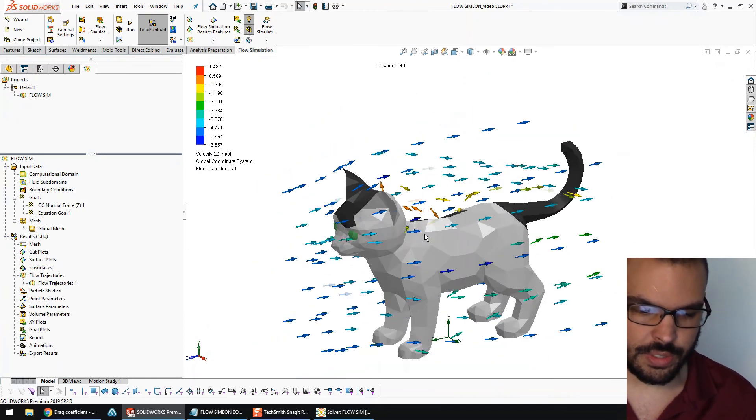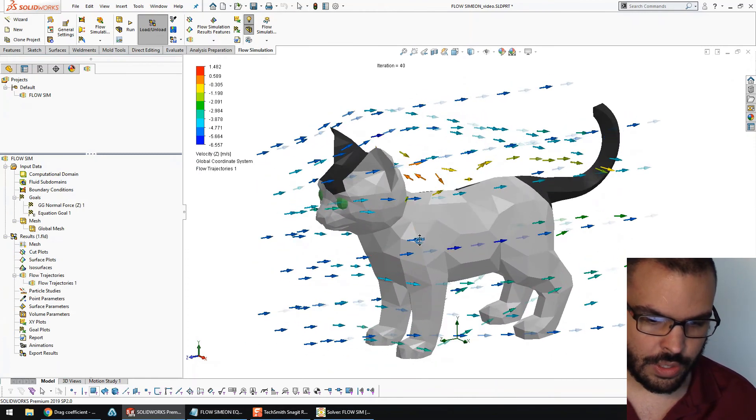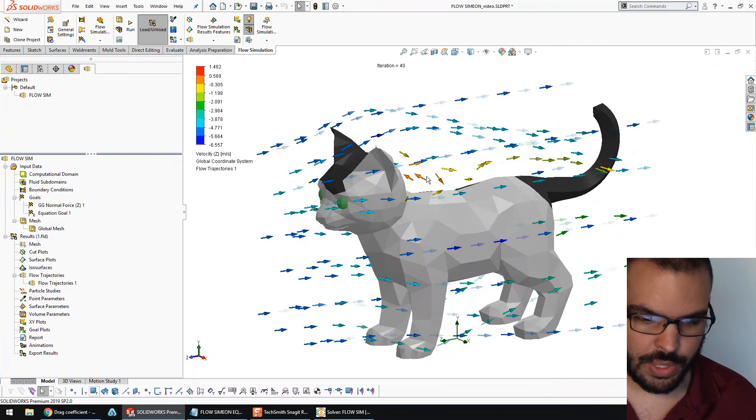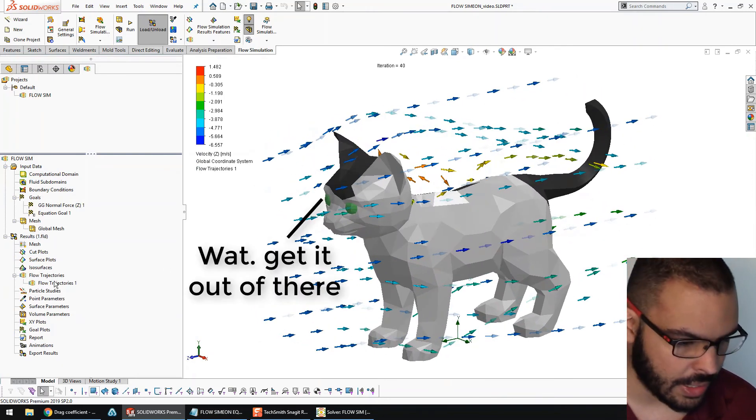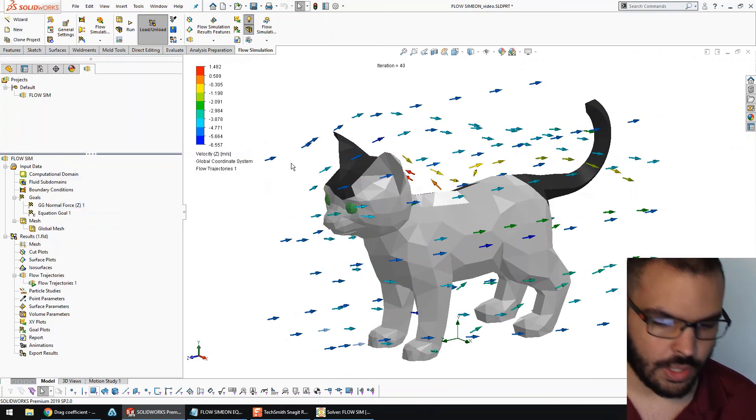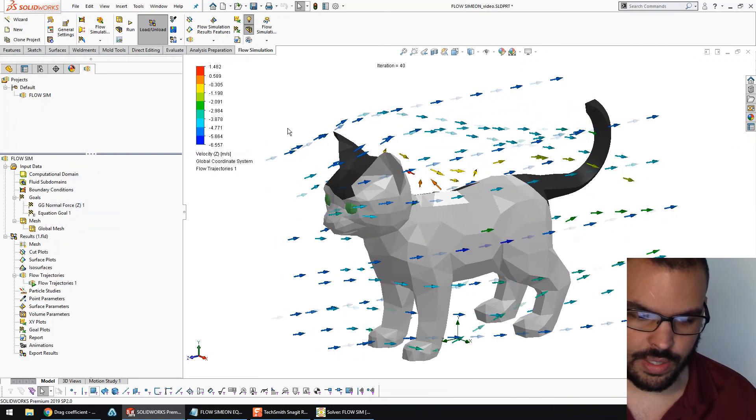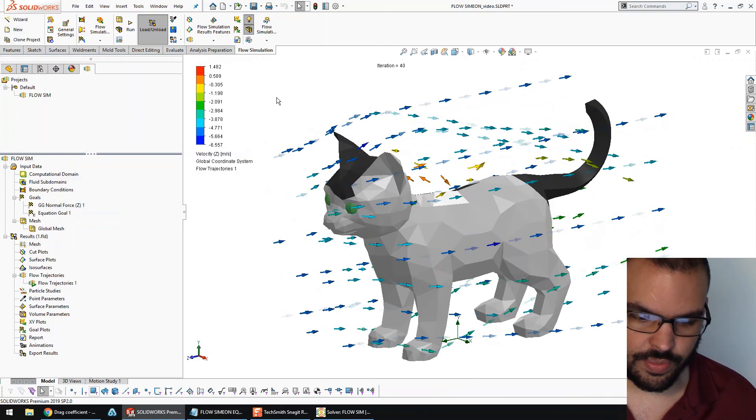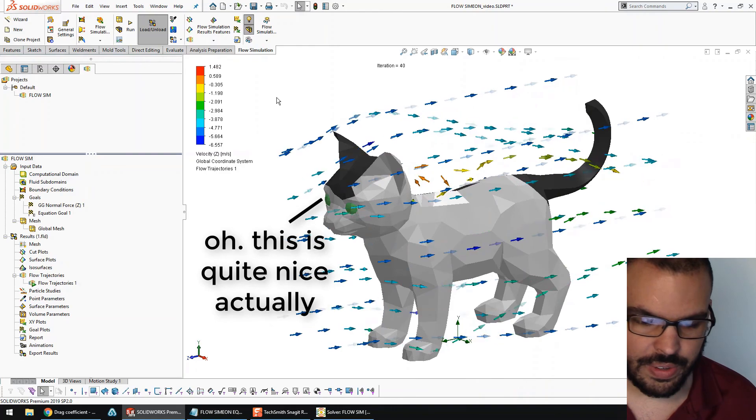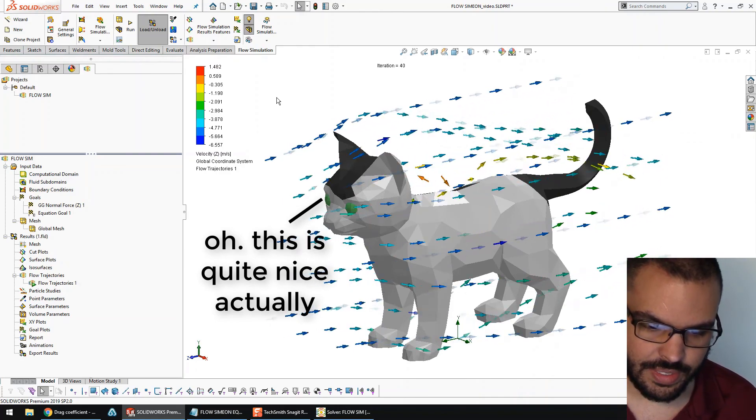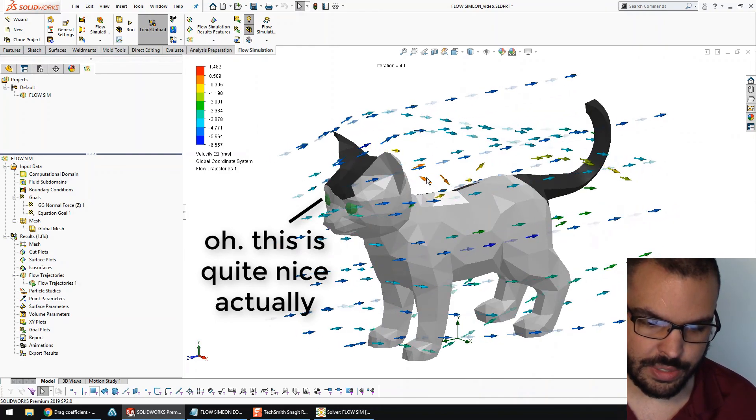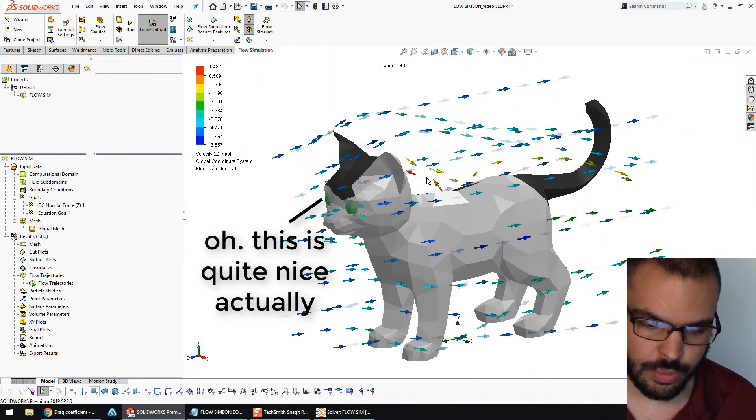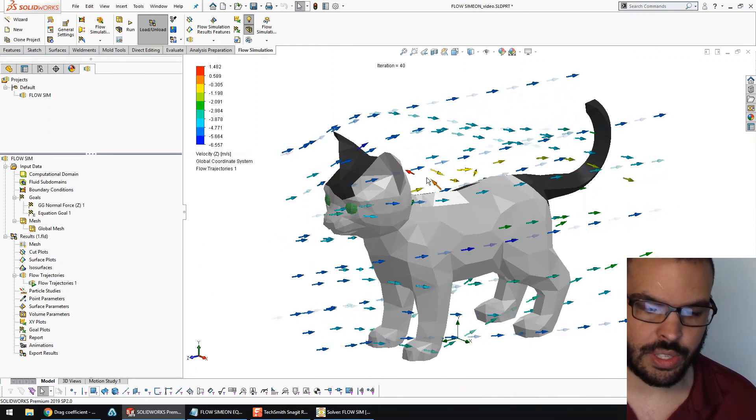Nice. All right. There you go. You can see there's a bit of a vortex forming behind Simeon's head. And I'll play that. Ooh, very nice. And there's that vortex that is right around where my mouse cursor is.